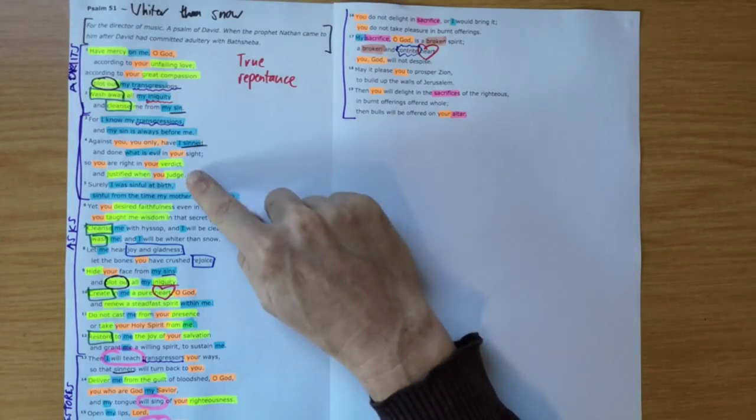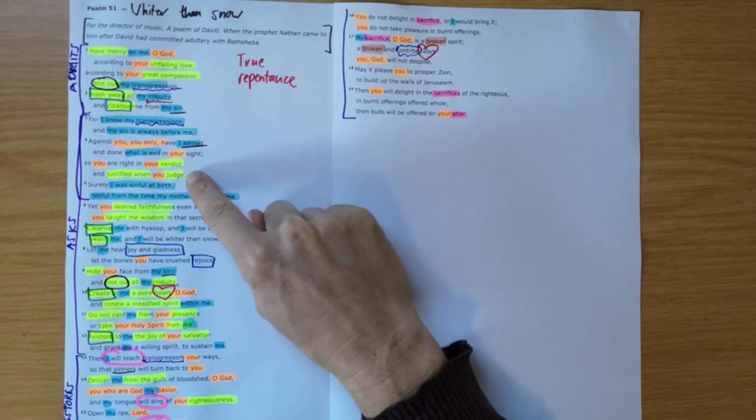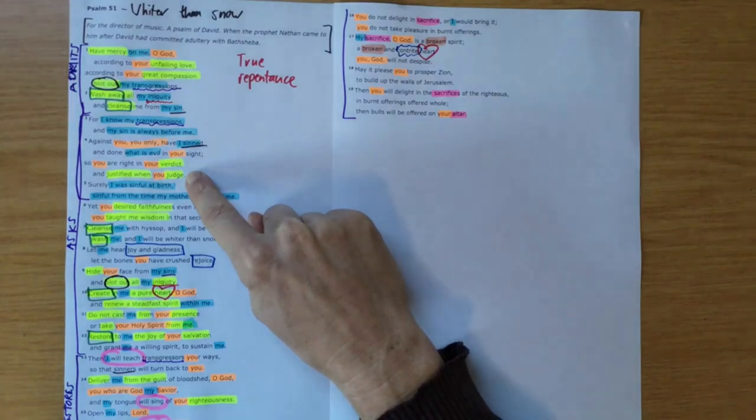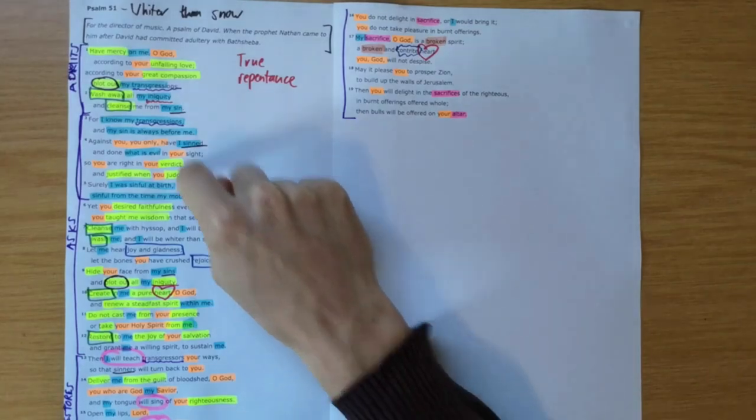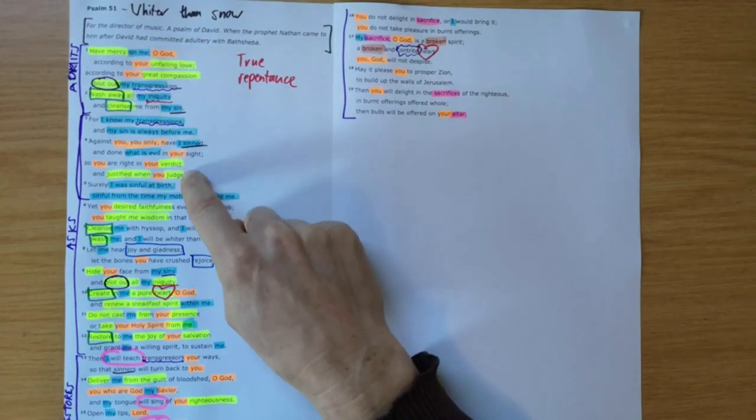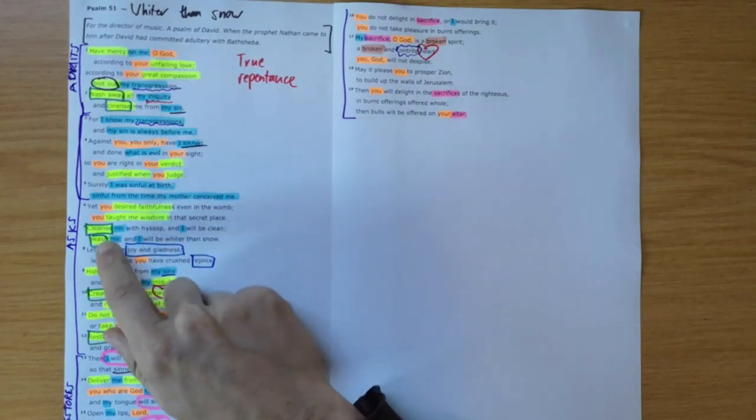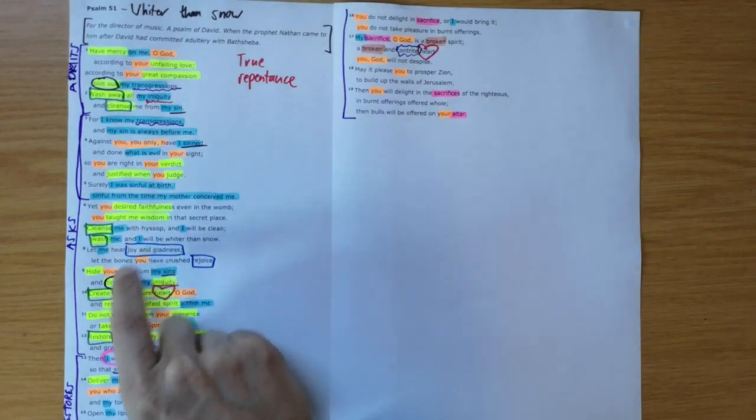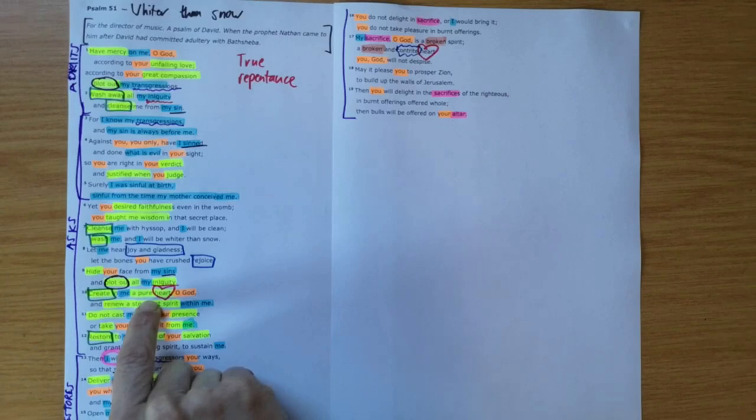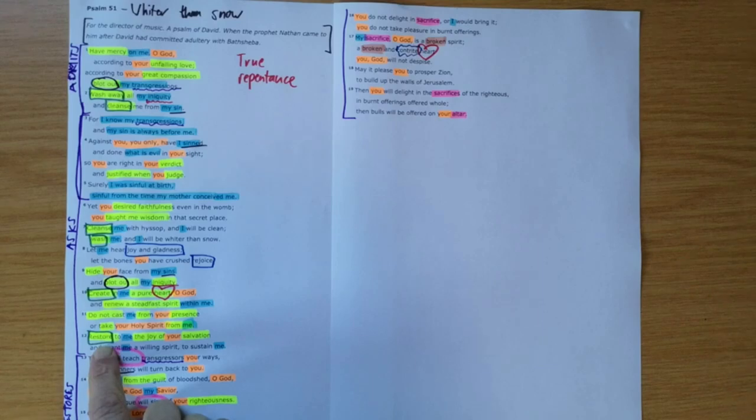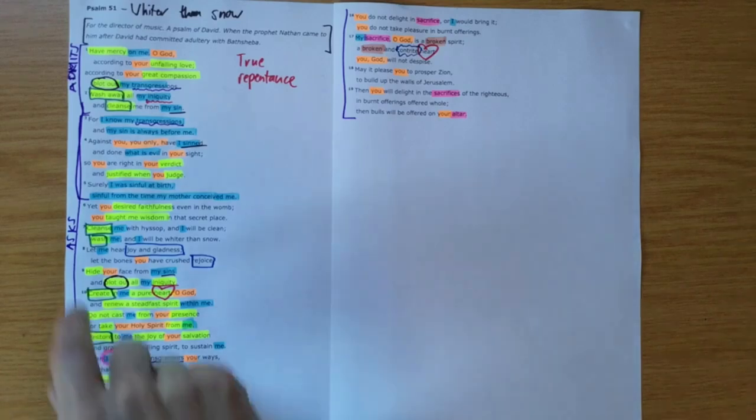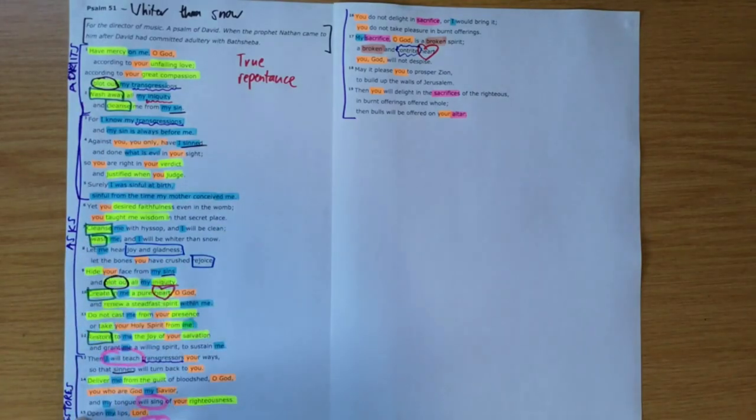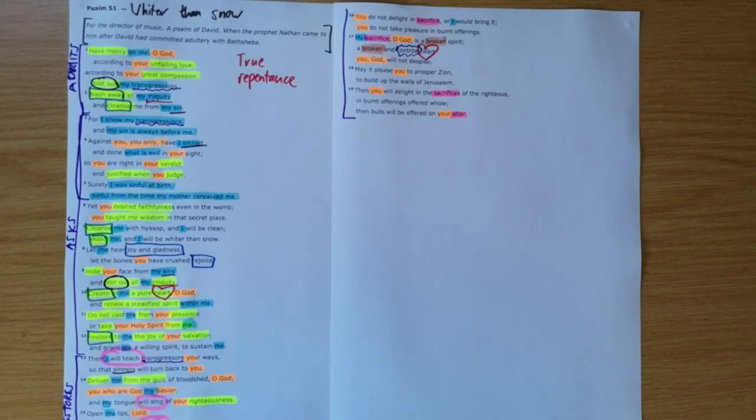If God is justified in his judgment, his judgment against us as sinners is that we should be condemned to death. But God in his mercy has sent Jesus to take the punishment for our sins in our place, and to cleanse us by the shedding of his blood, to create in us a new heart, the miracle of new birth, to restore us into relationship with God. And as we keep coming back to God and admitting our sin, asking him to cleanse us, asking for that restoration, he will keep restoring the joy of our salvation.